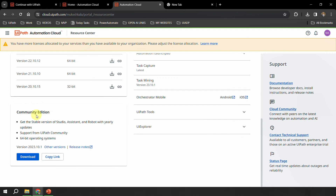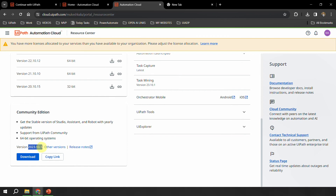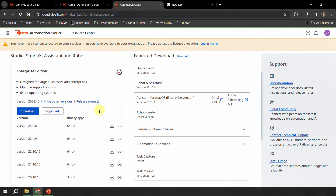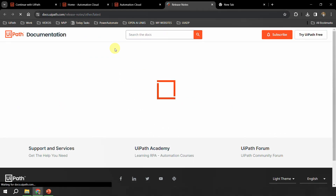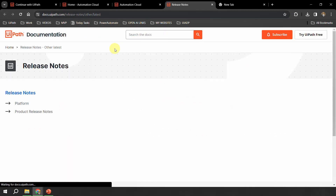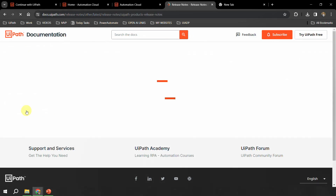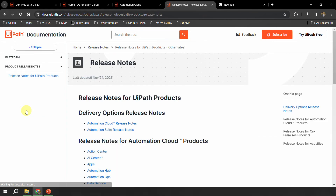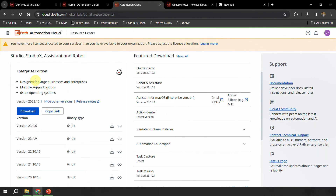In the same website we have a section for the community edition. From here you can download the latest version which is 23.10.1. Another good part here is that you have something called release notes. If you click on that release note it navigates to docs.uipath.com, and you can read about what exactly is new in that version of UiPath. That link is also available on the same page.